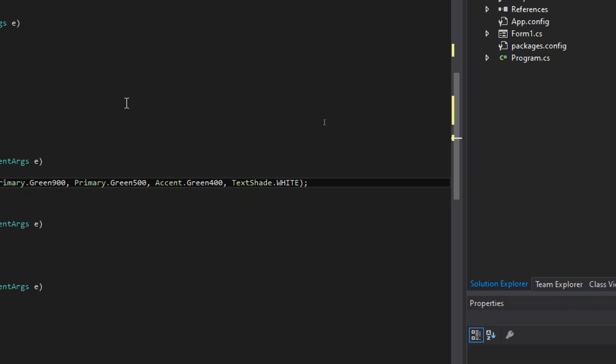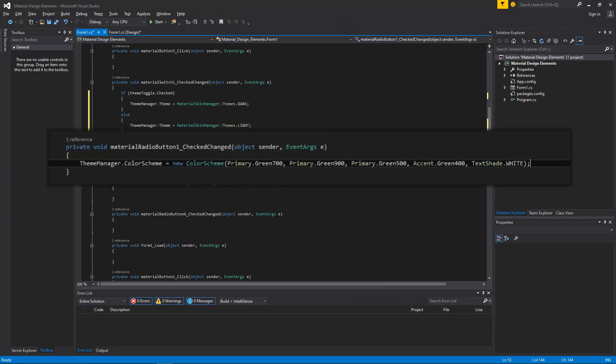This is the line of code that matches the color scheme. As you can see, there are five colors to be selected: three of them are primary colors, one accent color and a text color. I have selected color green for the green labeled radio button.